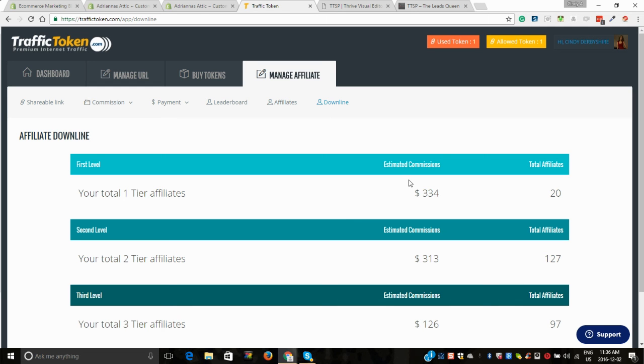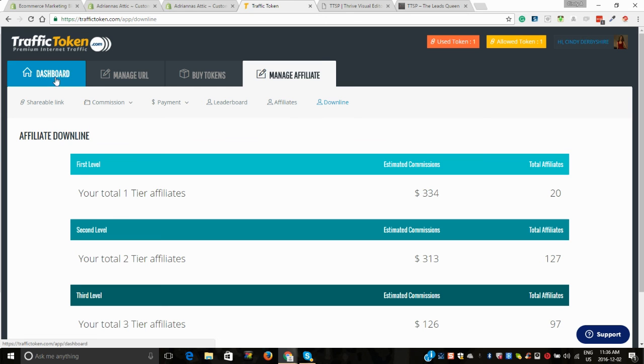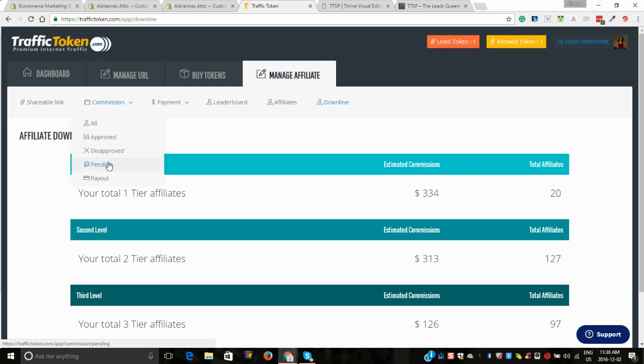Your links are there. It'll show your commissions, what your payment was. It's very straightforward and simple.